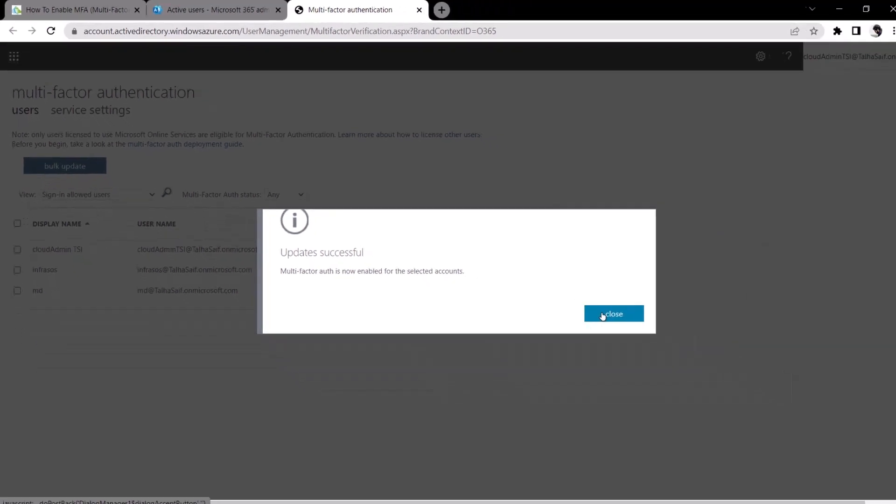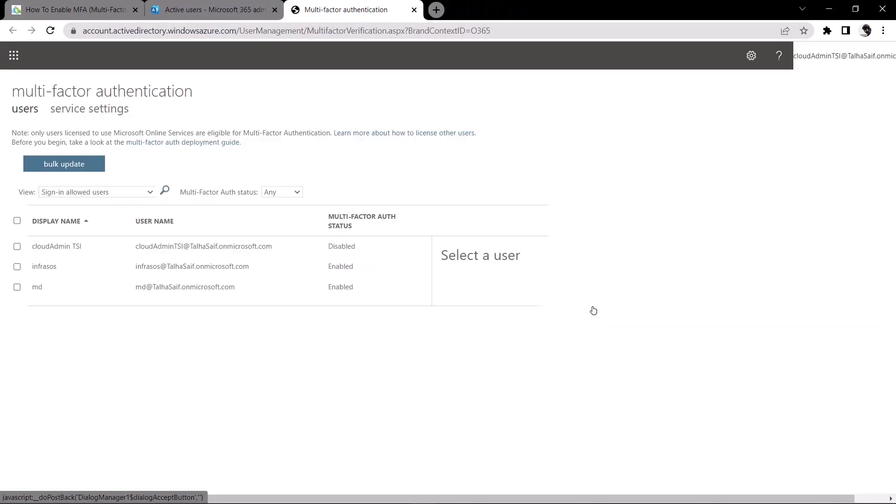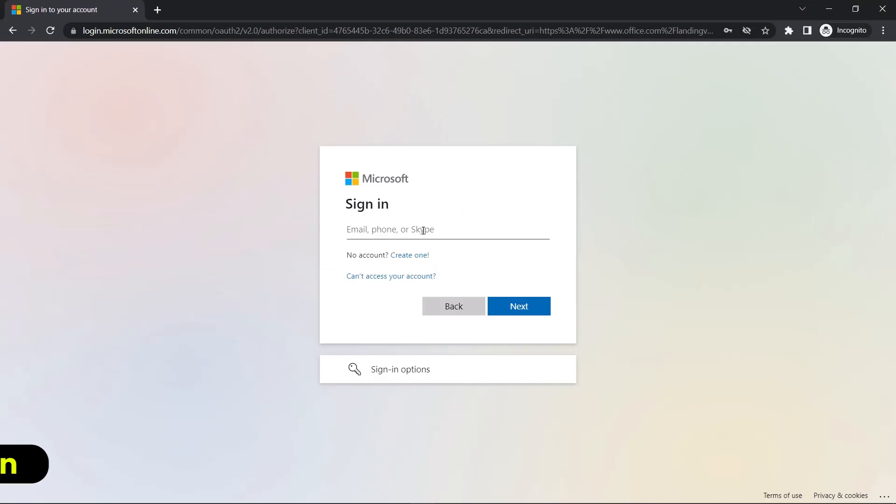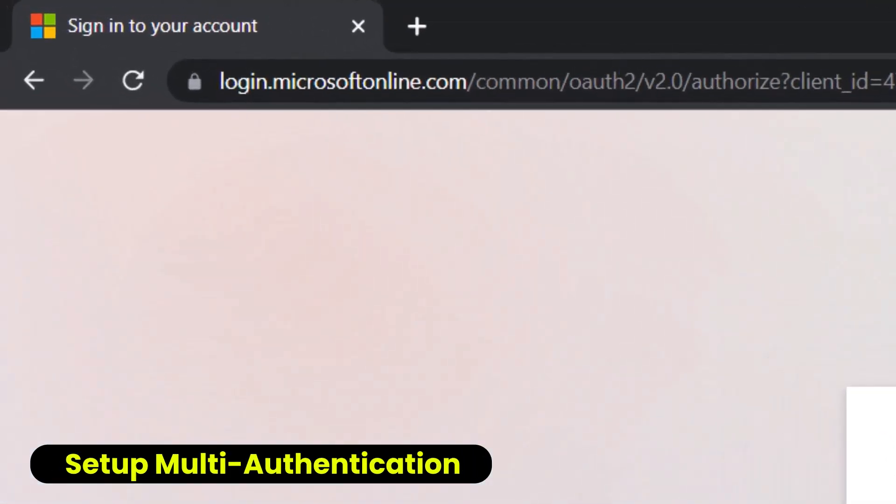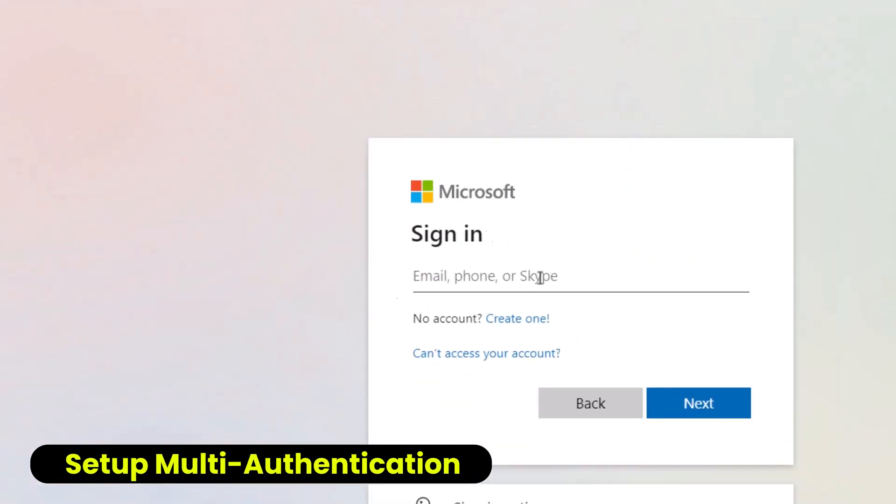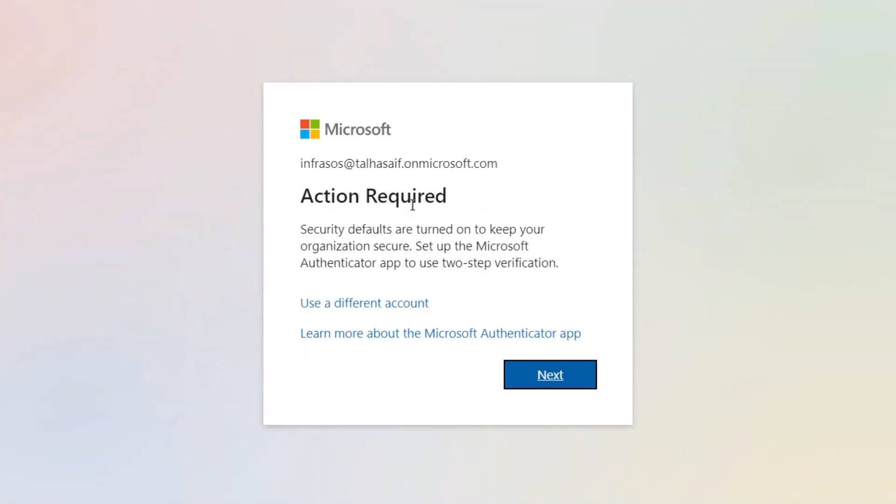The next step is on the user's end to set up the multi-factor authentication. For this, simply head over to login.microsoftonline.com and then log in with your user account. As you can see that right after the sign-in, it says that a certain action is required.